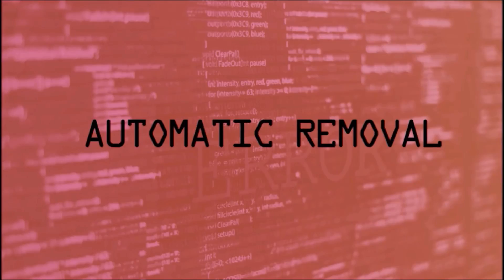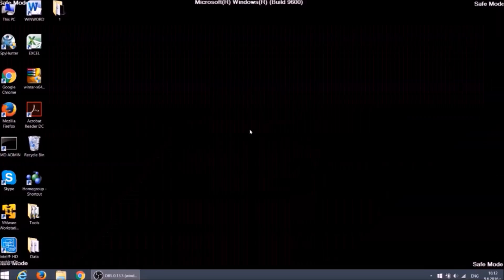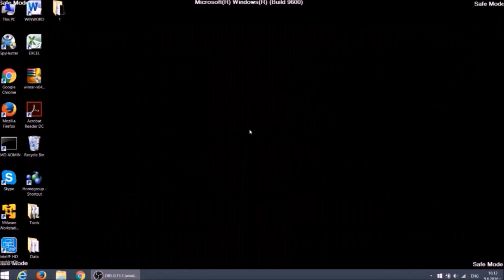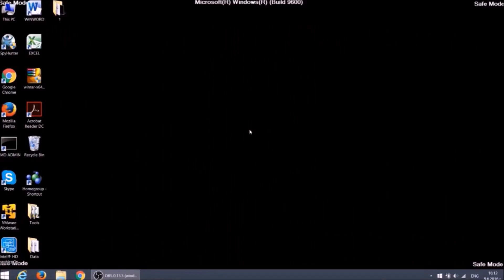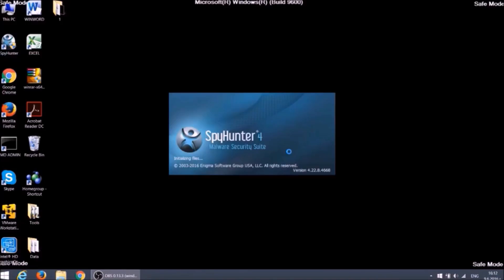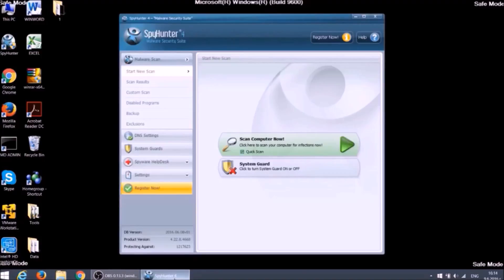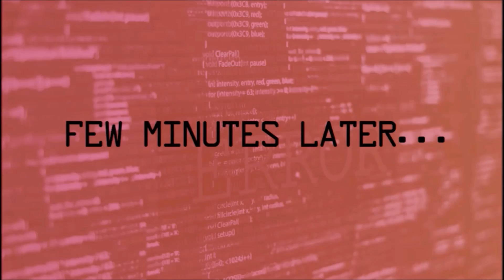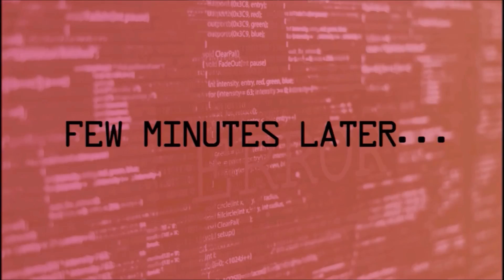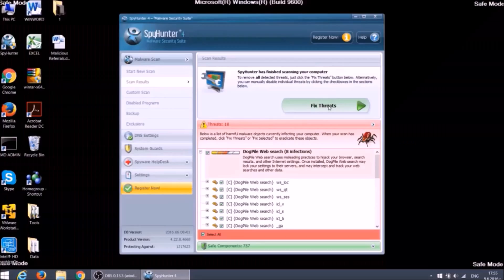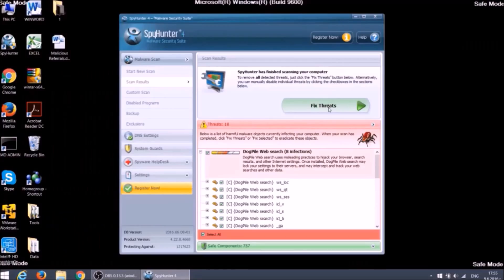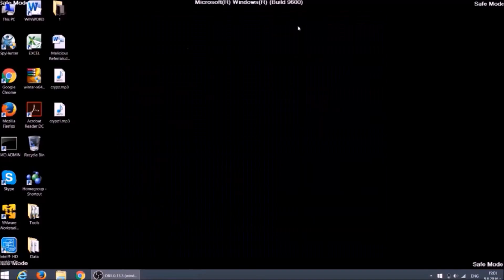You can automatically remove the ransomware using anti-malware software. We choose to show how to do it with this one. It will scan for all malicious files on your PC. After the scan, you can remove all files associated with the ransomware as well as all other existing threats on your computer just with one click on the button.